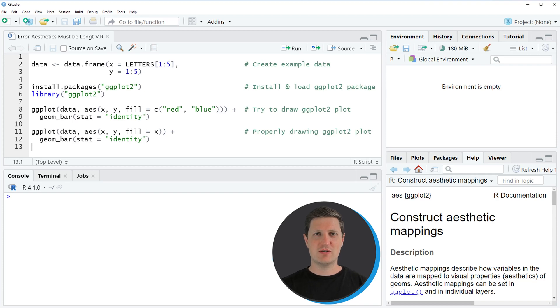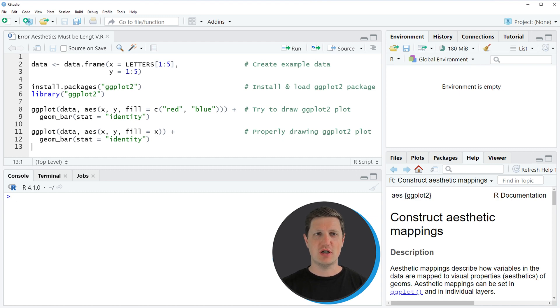Hi, I'm Joachim for StatisticsGlobe and in this video I'll explain how to deal with the error message of the ggplot2 package: Error aesthetics must be length 1 or the same as data.